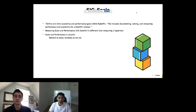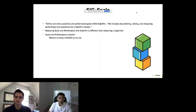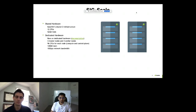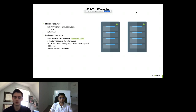The bottom line is that scale and performance is relative and very focused on your individual environment. We've been trying to find ways to remove as many variables as we can. We have two places we test: shared hardware and dedicated hardware. On shared hardware, other jobs may be running in KubeVirt CI simultaneously; on dedicated hardware, scale and performance jobs are the only workloads running.